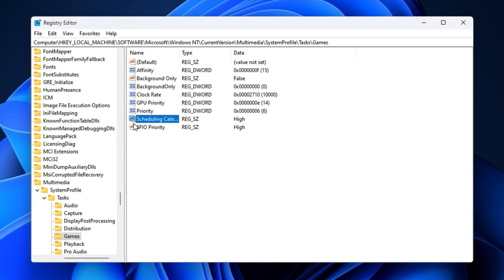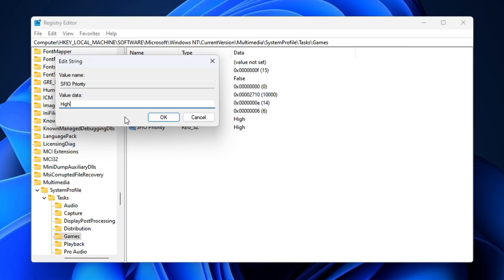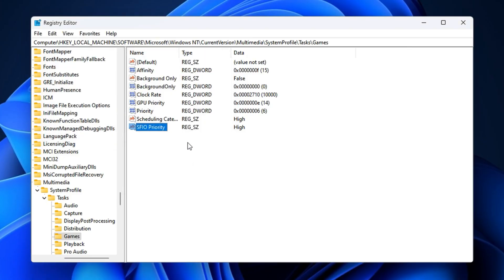Lastly, open SFIO priority and set it to high as well. This improves the game's disk access priority, which speeds up loading between maps and reduces stutter when new textures are loaded mid-match. Once all the values are in place and correctly set, close the registry editor.